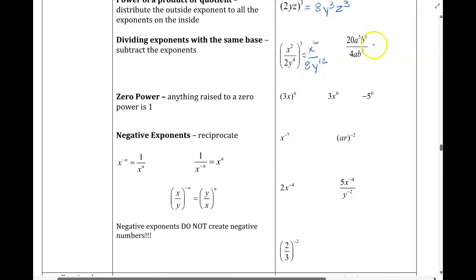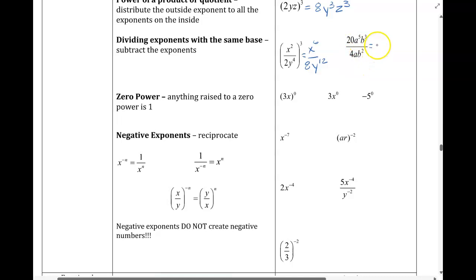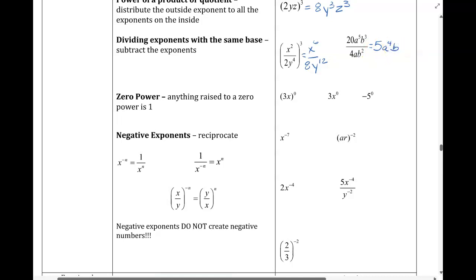When we divide, we subtract those exponents, dealing with like bases. The coefficients are going to be divided like we normally would, just to get 5. Keeping my like base of a, that would be a to the 4th, and just b.